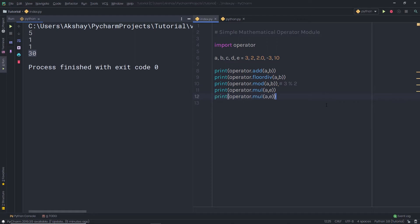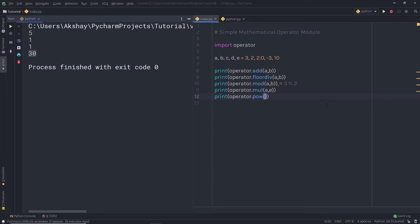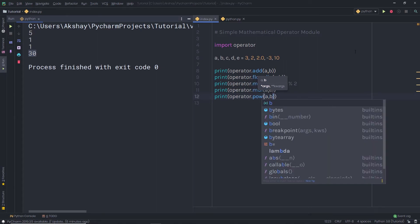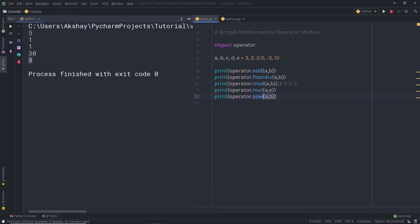We have another method which is pow. This method is going to return the power of the number. Here I'm going to say A comma B. When I execute this file, I'm going to have the power of 3. So this pow method is going to return the power of the number.